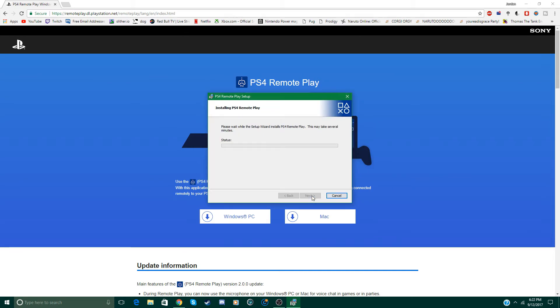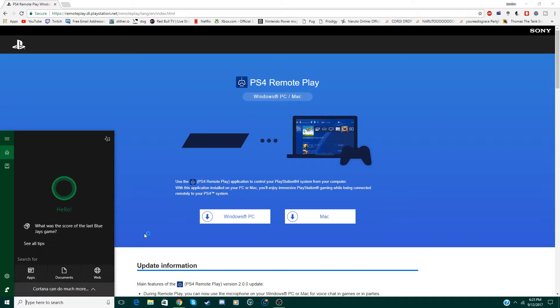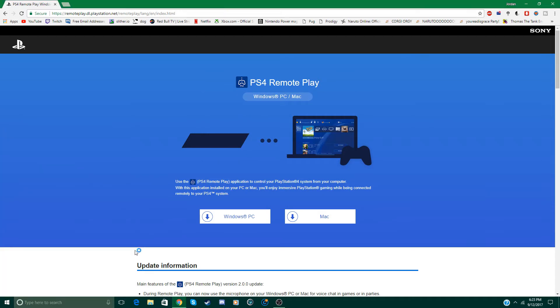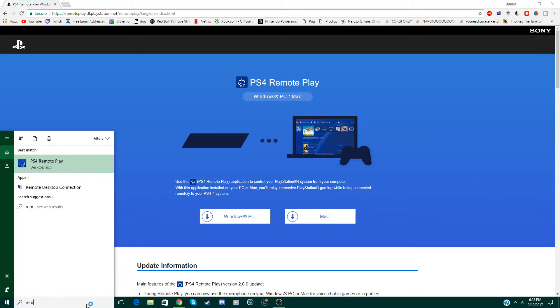Now it will take a minute to install but I'm just going to skip ahead. Once that's done you can just click finish. Now go ahead and search up on your computer, Remote Play.